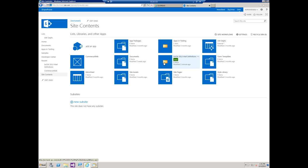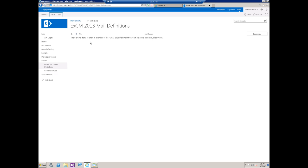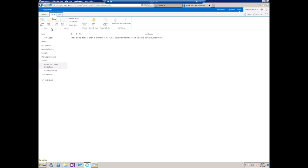As you can see we have a new app EXCM 2013 mail definitions. Let me open that up and we can see that we don't have any actual content in here. So let's go to item, create new item.